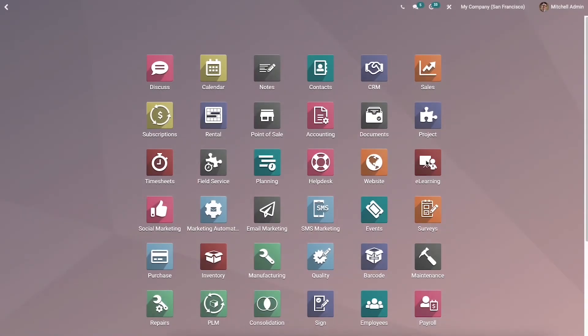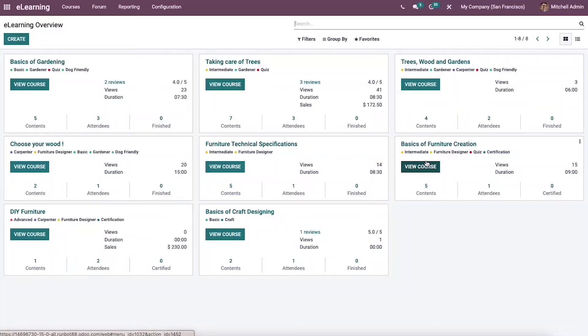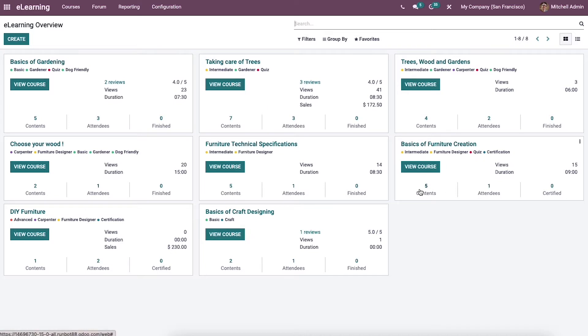Hi y'all, welcome back to your channel. In this video, I'll assist you in contacting attendees and publishing a course in Odoo 15 e-learning module. The e-learning overview dashboard shows the course name, reviews, duration, number of attendees, and content.